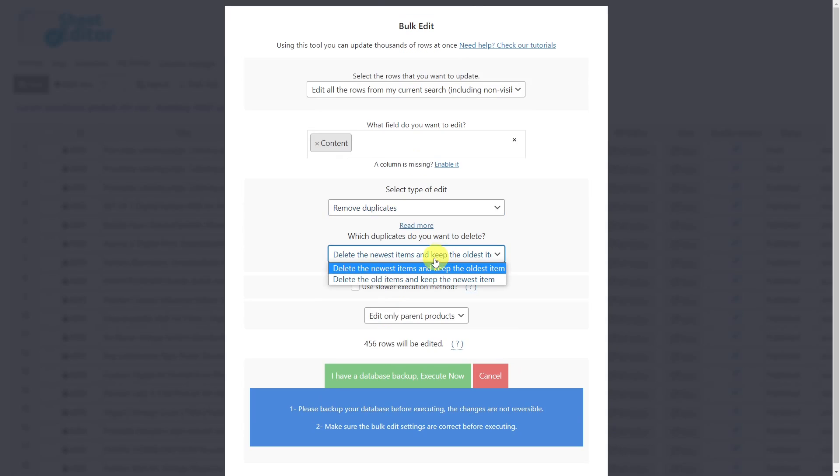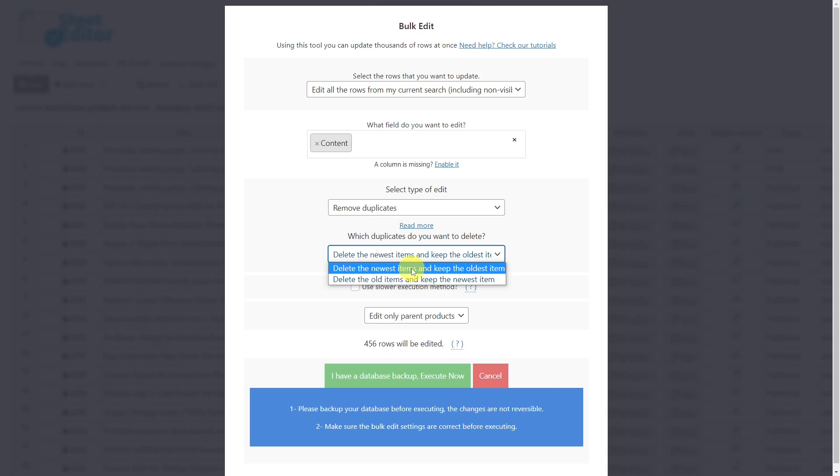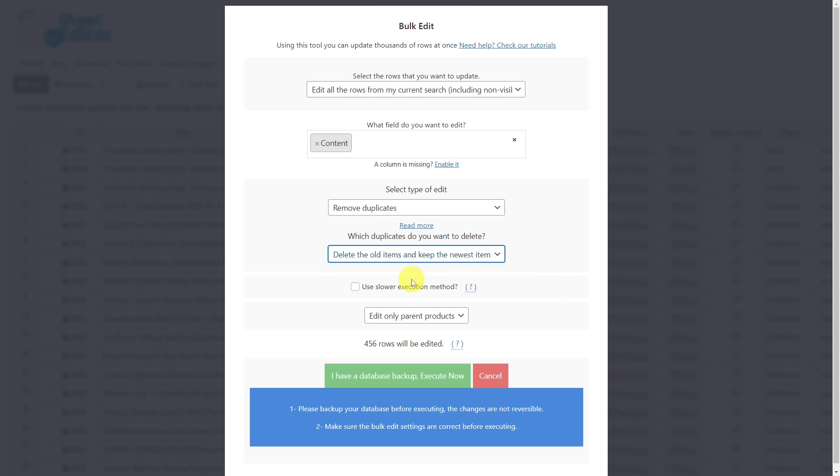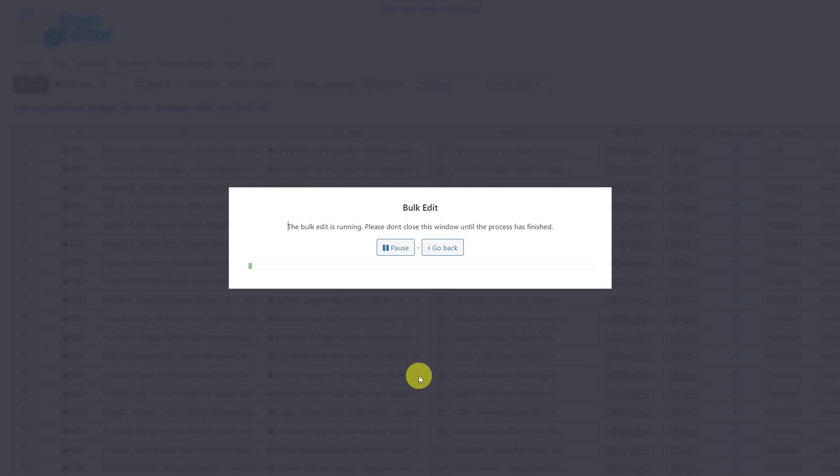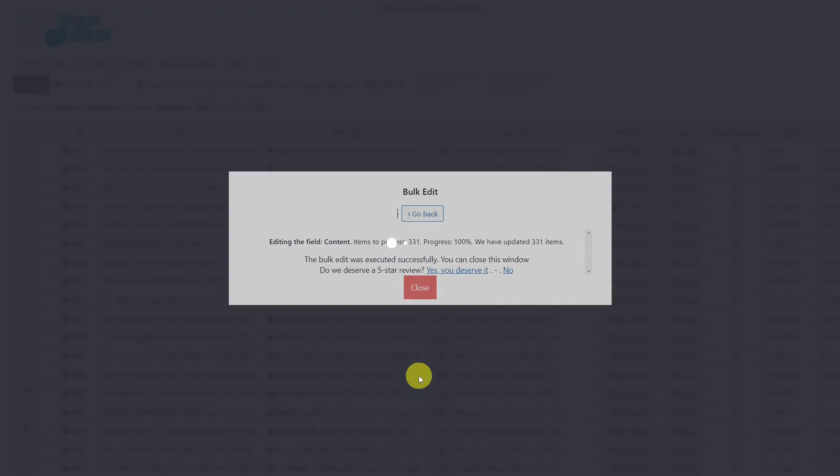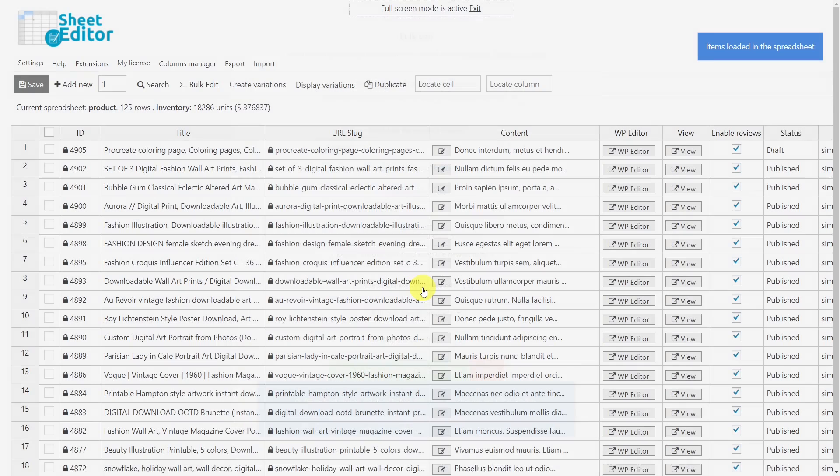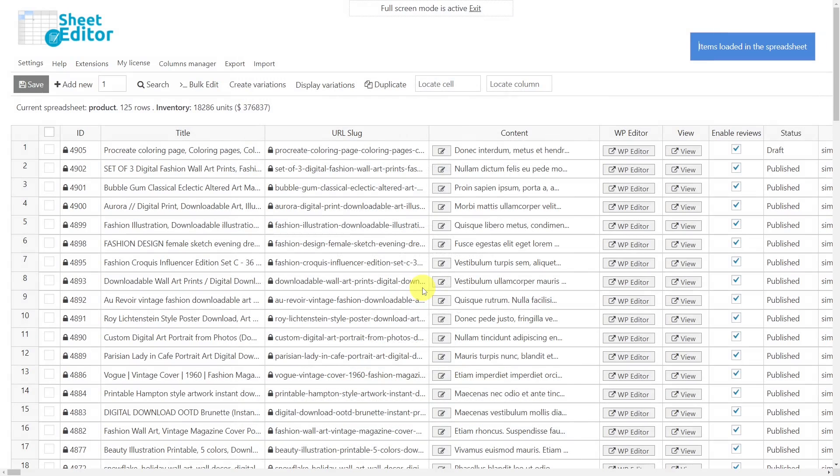Here we can choose whether we want to delete the oldest or the newest products. In this case, we'll delete the oldest ones and execute. After these simple steps, you'll have deleted all duplicate products.